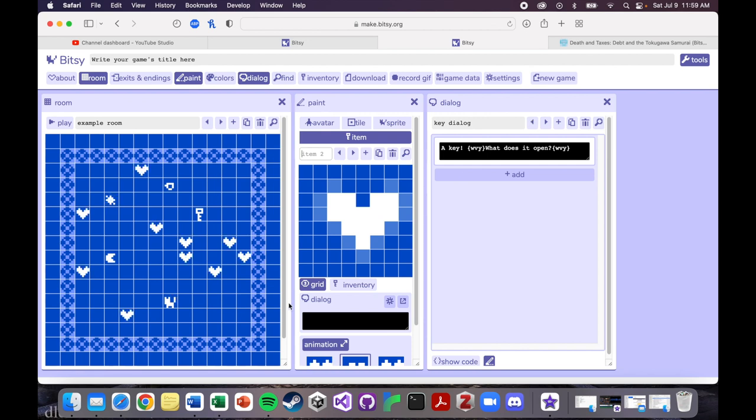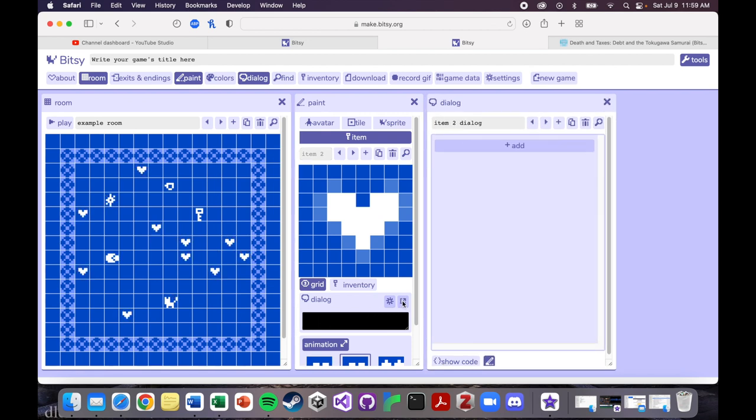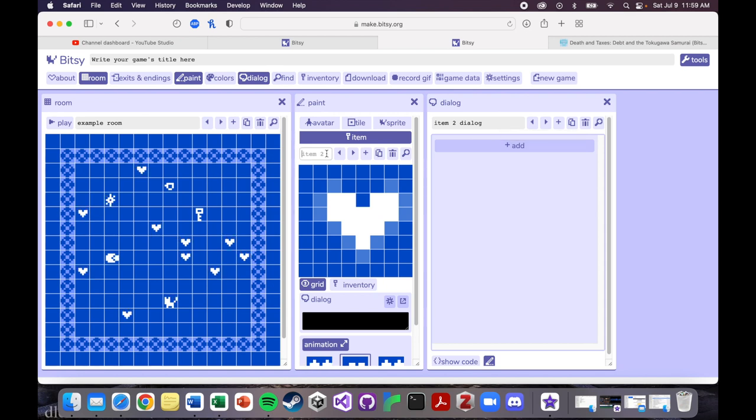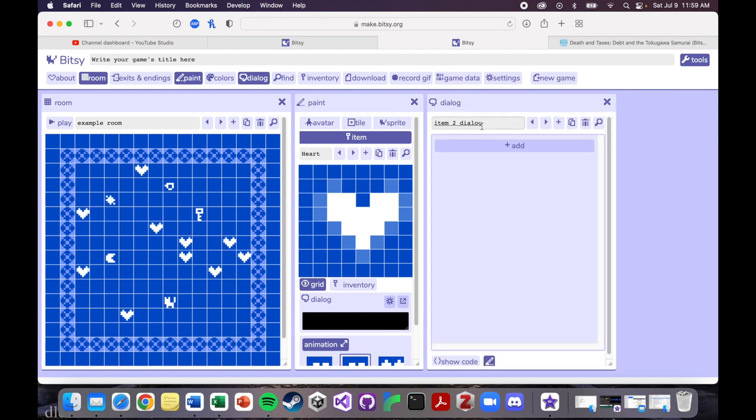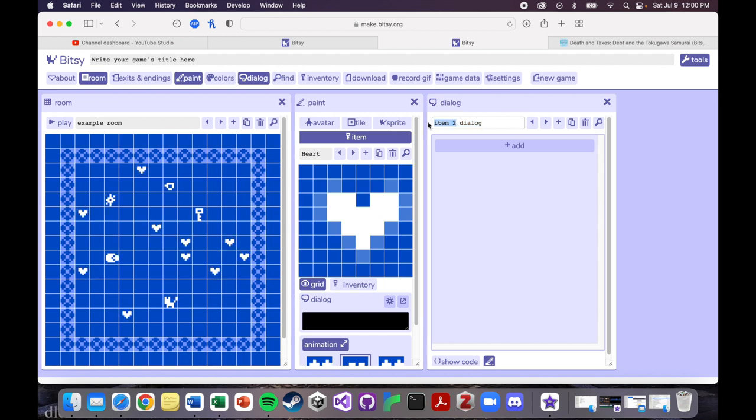And so if I want to add dialogue here, this is item two dialogue because I didn't name it. So I'm going to go ahead and name it heart. And then when I go here, because I set this name after I created this, I have to rename this to heart dialogue. And just make sure that this is the same, that these are connected, that they're not disconnected because that can happen sometimes.